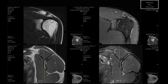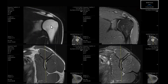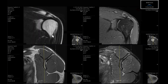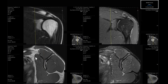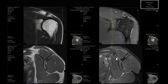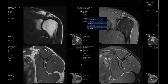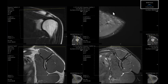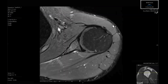Jumping into the shoulder, the protocol is essentially going to be two coronal sequences: one fluid-sensitive sequence, and the other a non-fat-saturated sequence where you look at the marrow signal and the bones. We do the same thing with the sagittal — a sagittal T1 and then a fluid-sensitive fat-saturated sequence. At the very end, we also get an axial fat-saturated sequence.